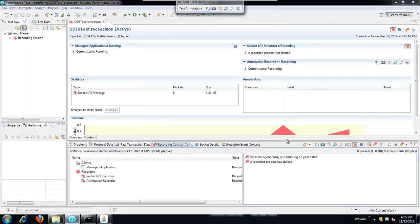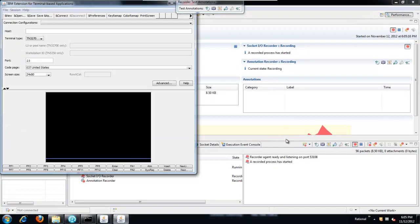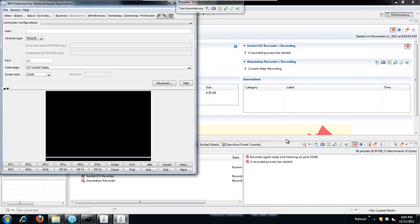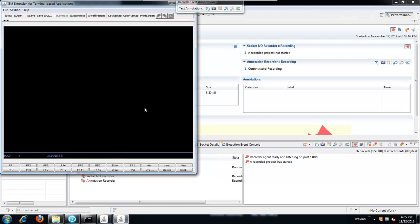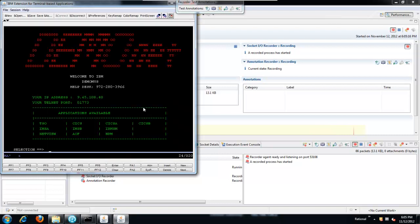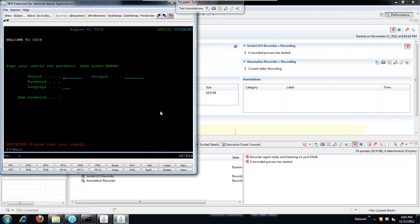When I click finish, RPT is going into recording mode and it's going to launch my managed application. In order to connect to my mainframe, I just have to enter a host name, select the terminal type and the port and say connect. Now I'm connected to my mainframe. In reality this is just a mainframe simulator but for all intents and purposes this is what you would do. You connect to the mainframe and you start entering information and navigating through the screens.